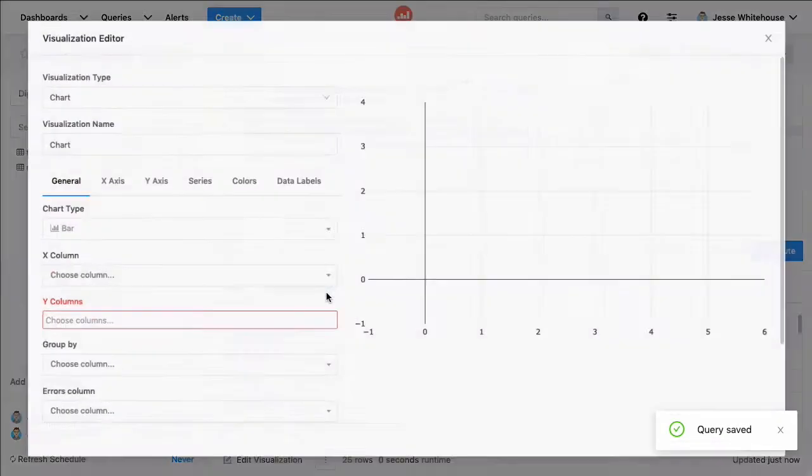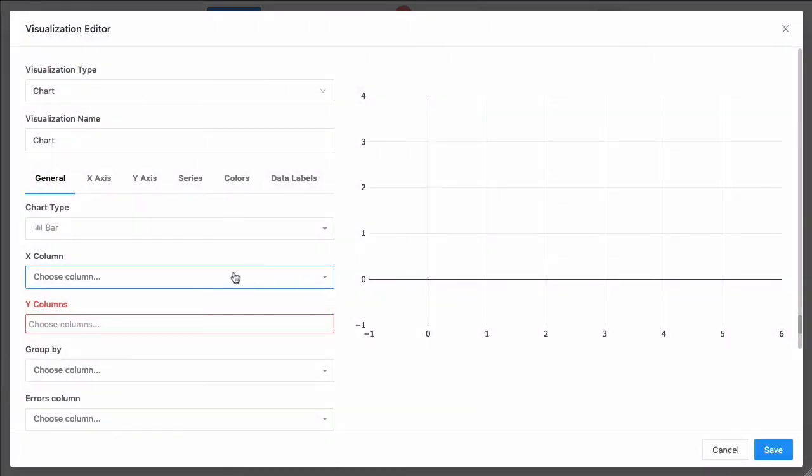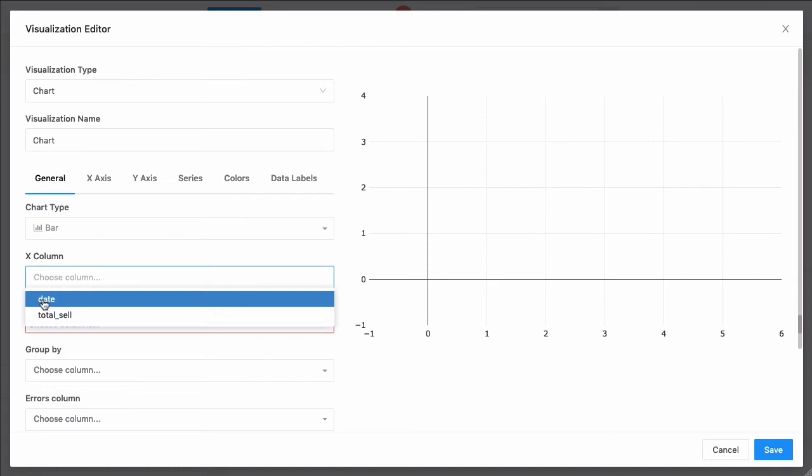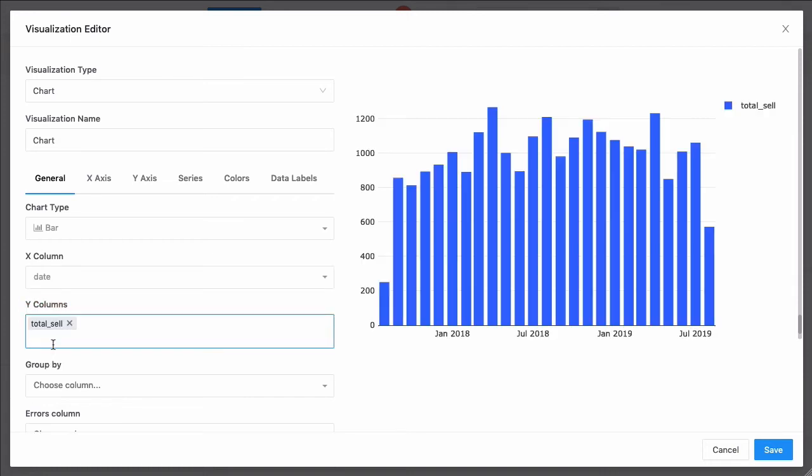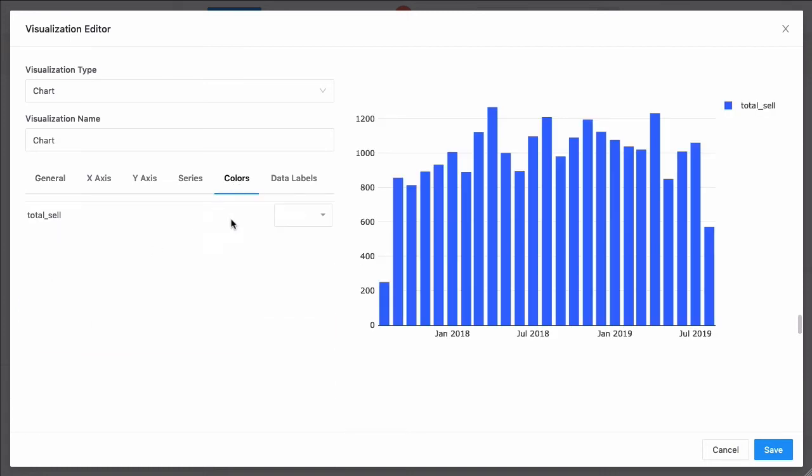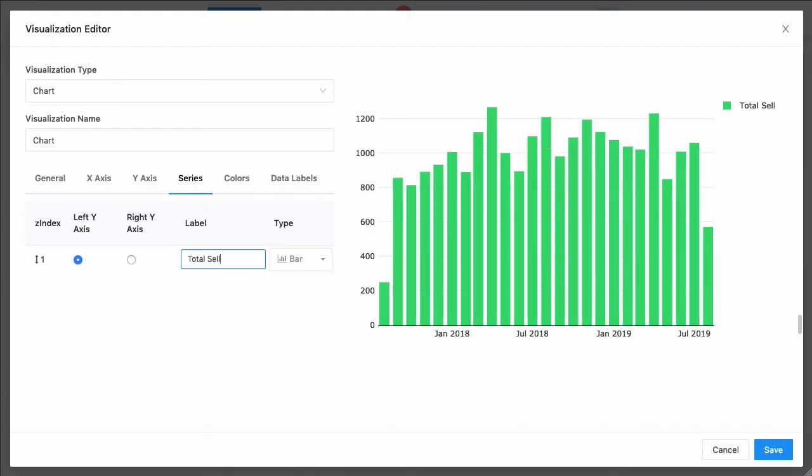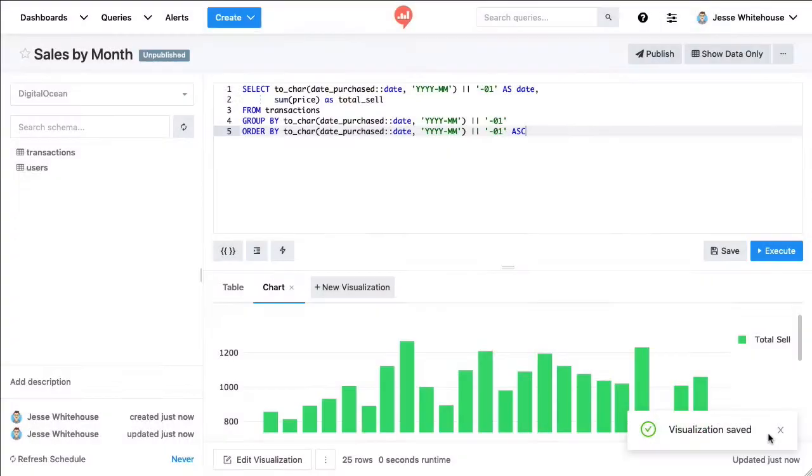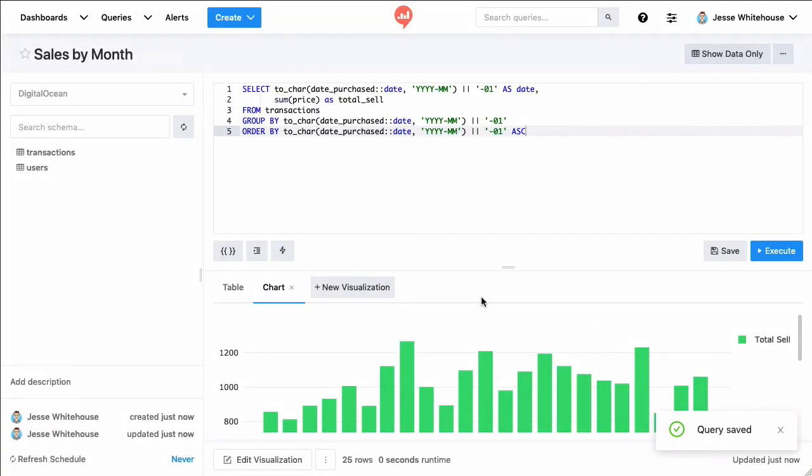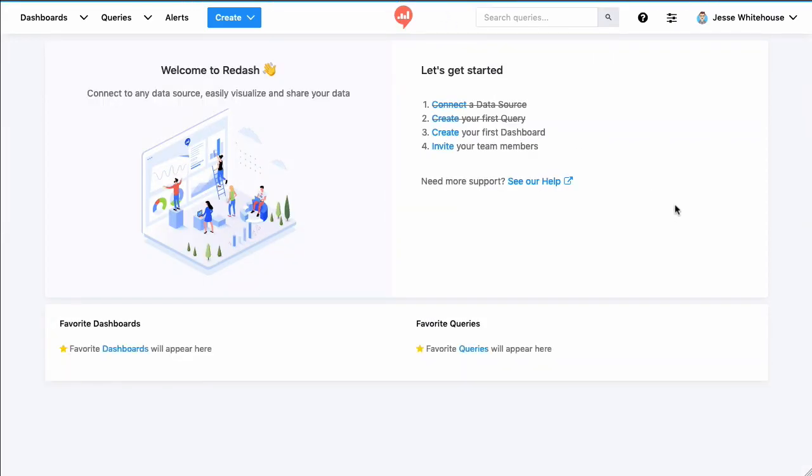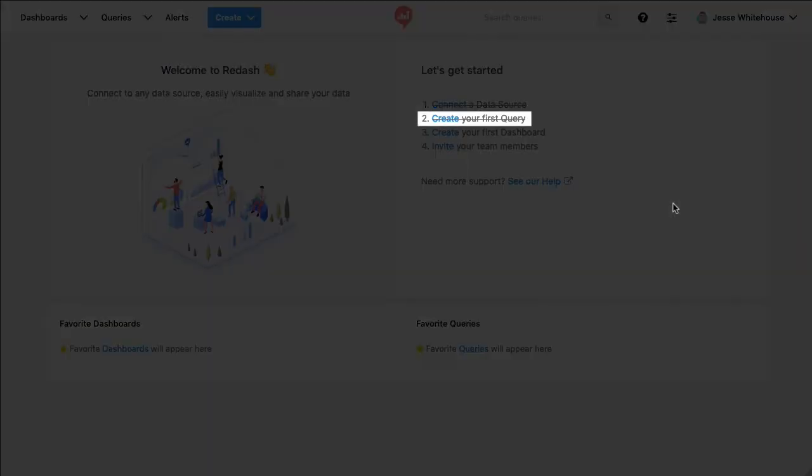And then I'll create a new visualization. This will just be a bar chart showing the total sales by month. We'll make it green, update the axis to look nicer. And perfect, we'll publish that. And then we'll click the Redash logo at the top of the screen and get back to the getting started area. Now you can see that create your first query has been struck through. So we're almost done.